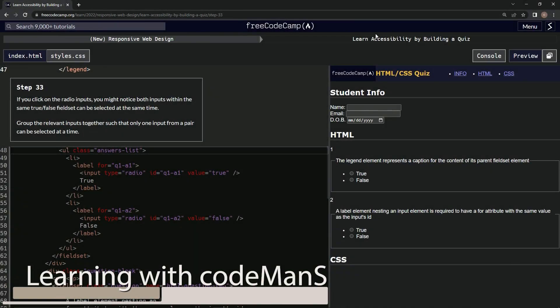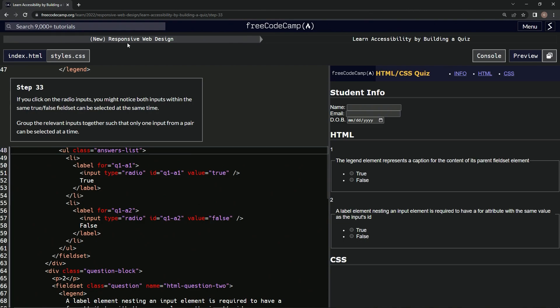Alright, now we're doing FreeCodeCamp New Responsive Web Design, Learn Accessibility by Building a Quiz, step 33. If we click on the radio inputs, we might notice both inputs within the same true/false fieldset can be selected at the same time. Yep, just like that.